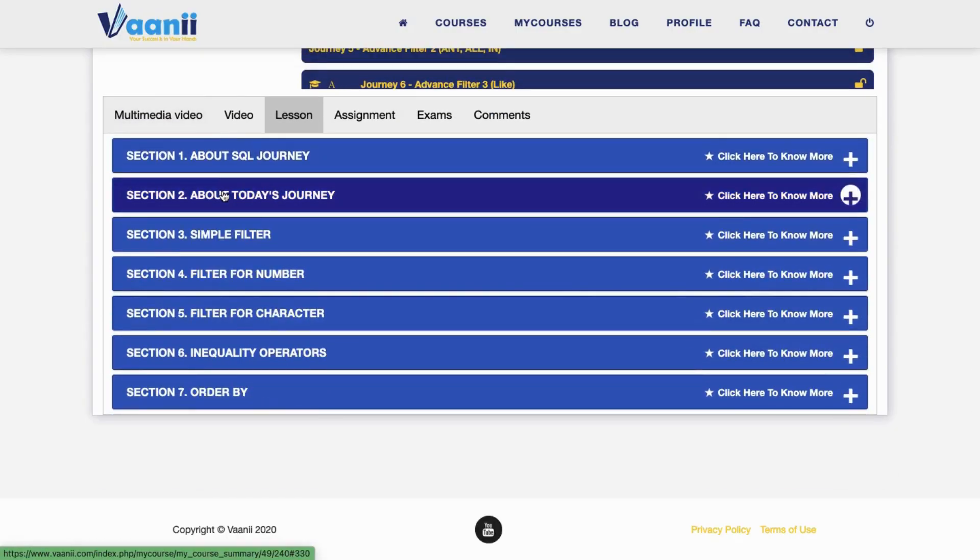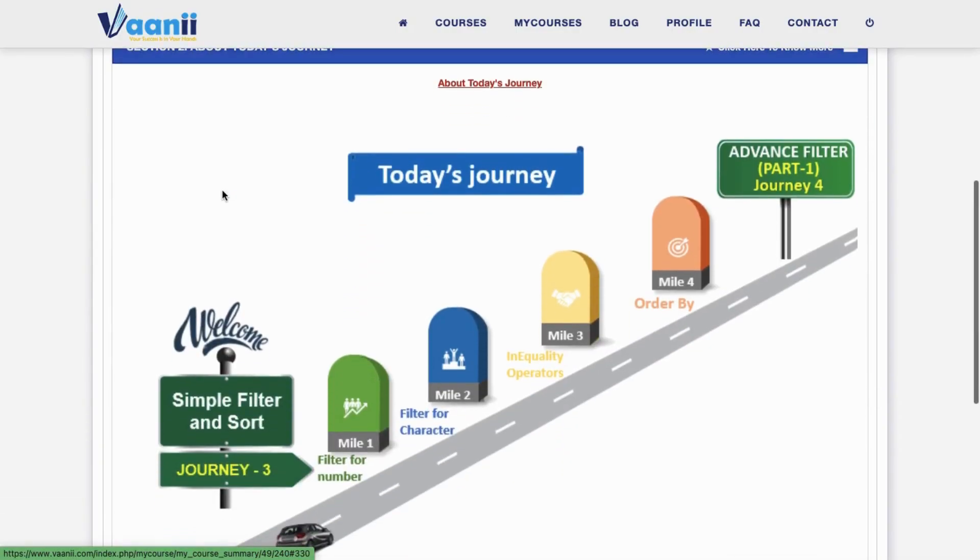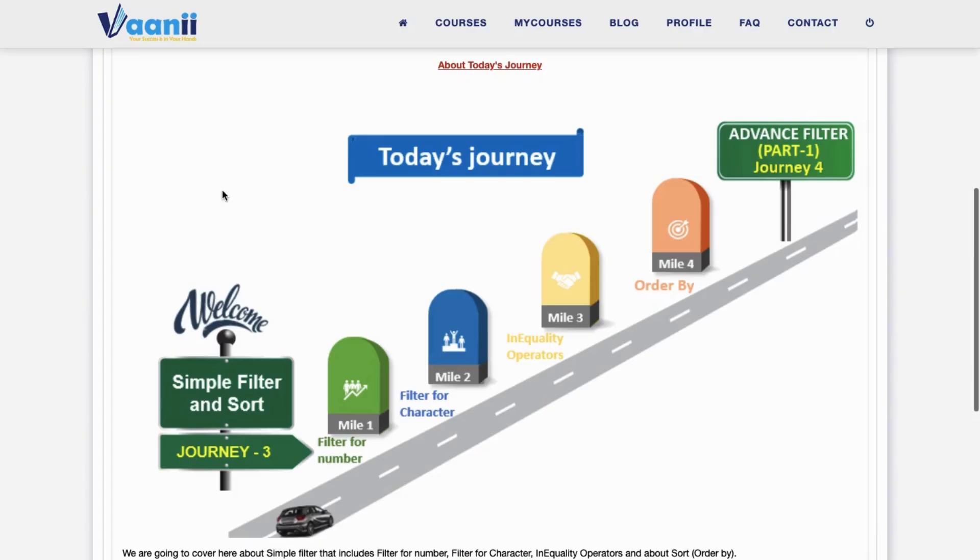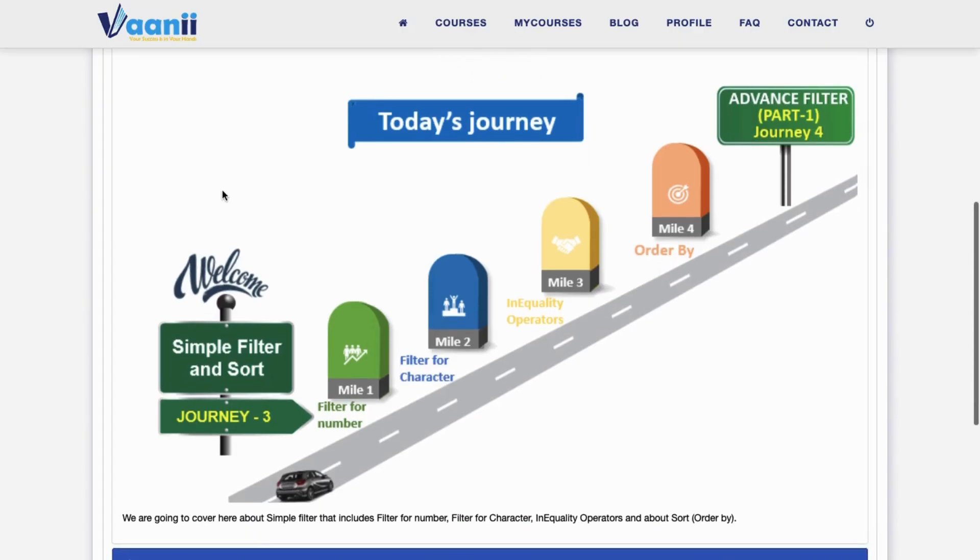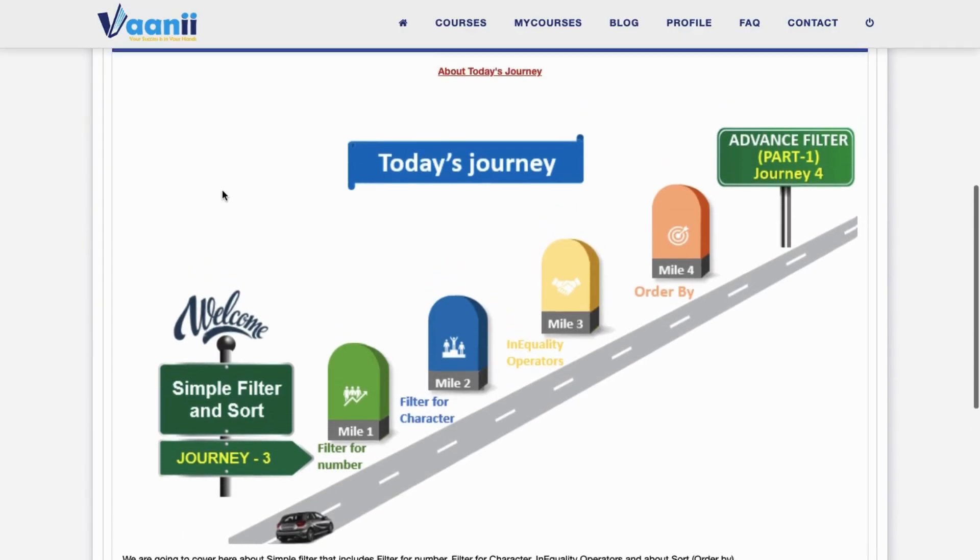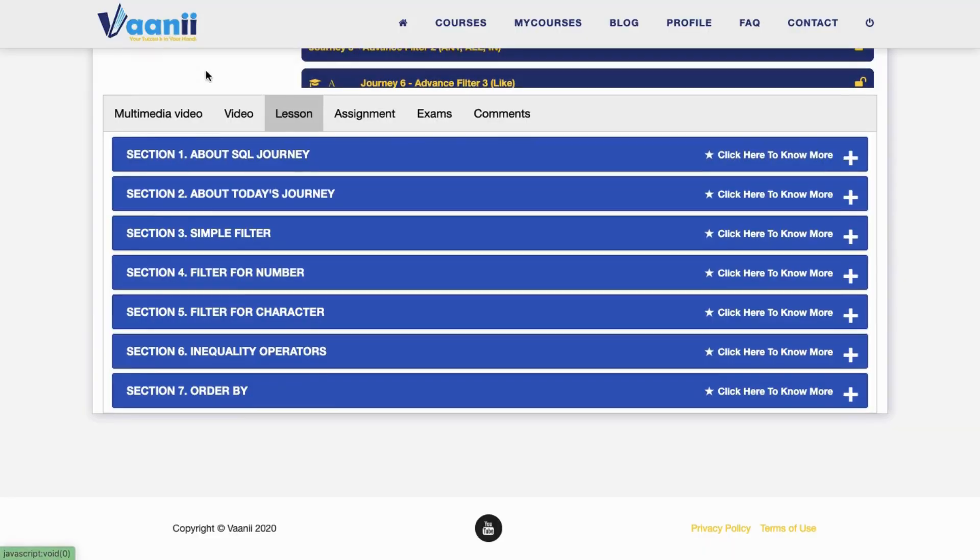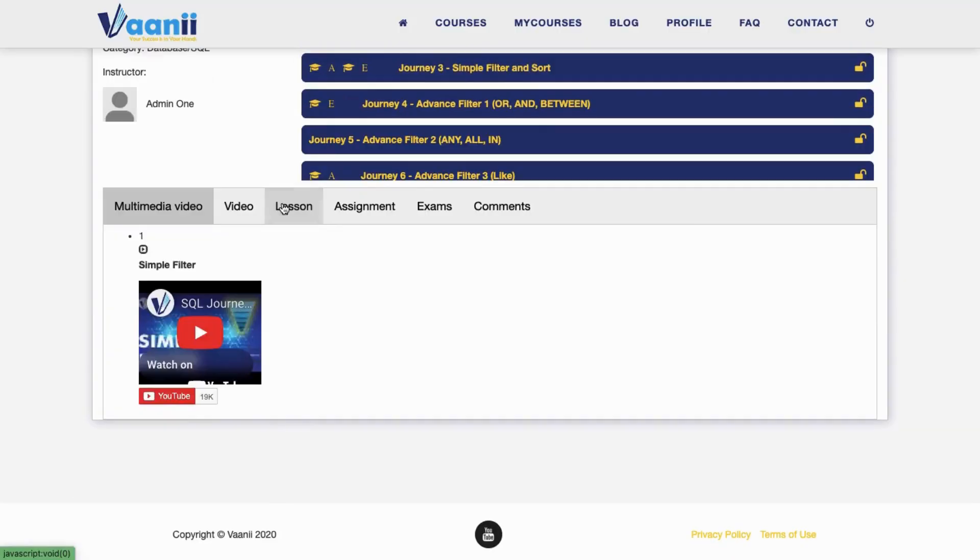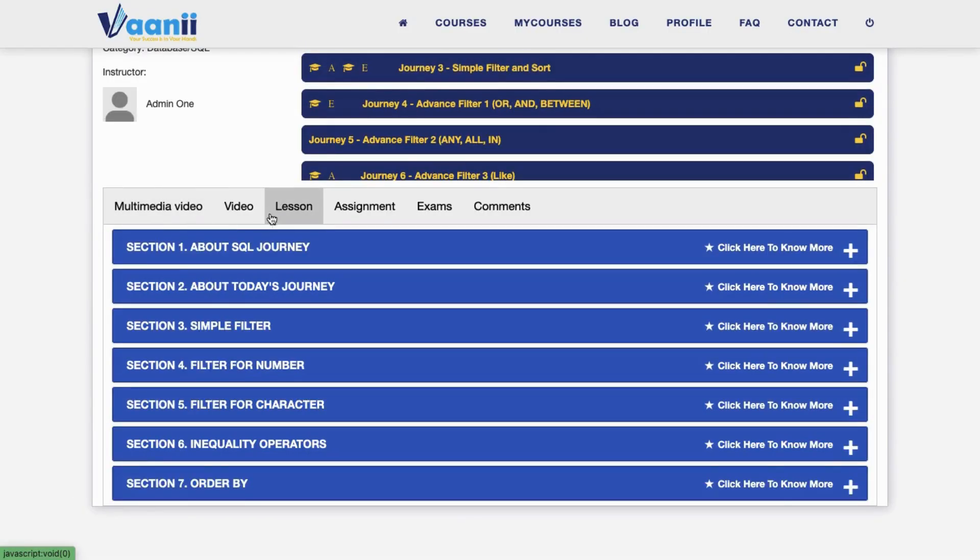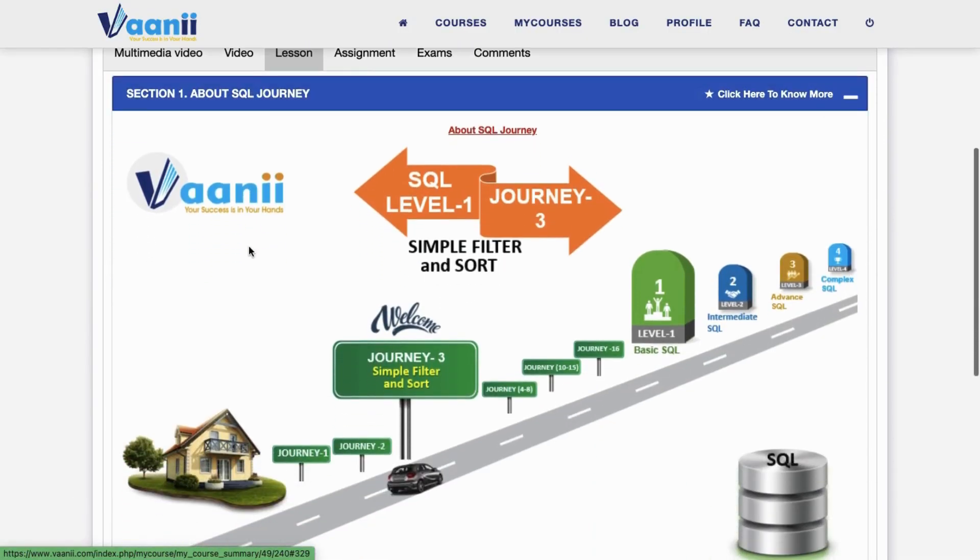Section 2: About Mile 4. In this milestone, you'll learn how to apply simple filters in SQL, including filtering for numbers, filtering for characters, using inequality comparison operators, and sorting your results using ORDER BY.